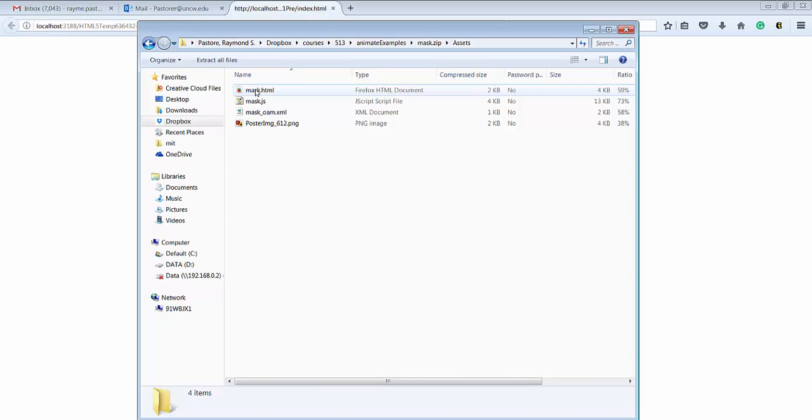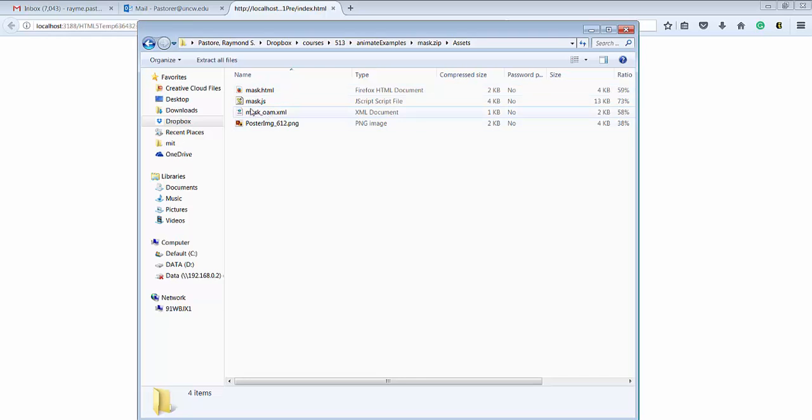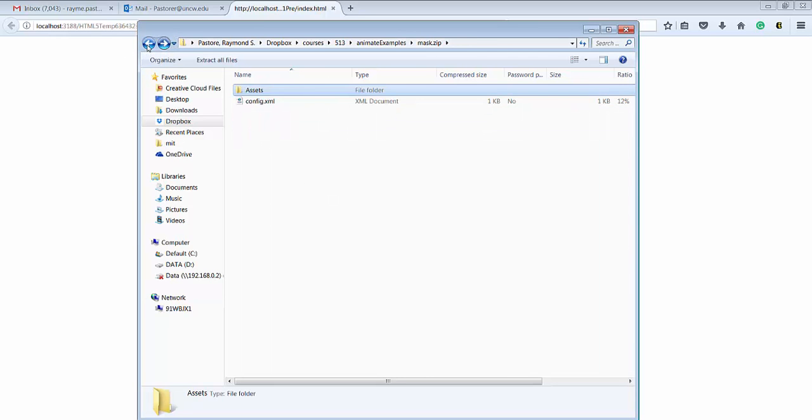Here's the actual HTML file. Here's the JavaScript file, the image, and the XML. So that's what's actually in this OAM folder. I just changed it to a zip file because that's basically what it's reading it as. Thank you.